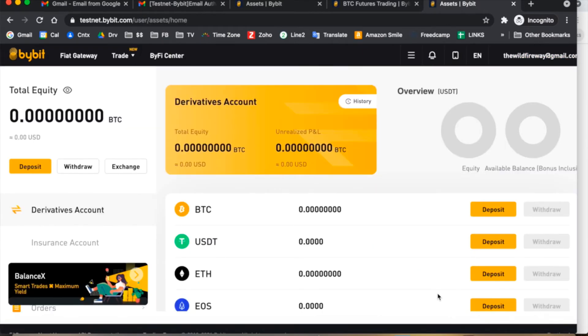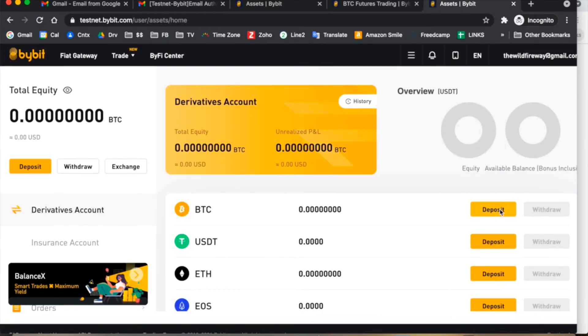So you'll notice if you go to the assets window and click on the deposit button, you're very likely to get this error message, which is do not make any deposits in the current testnet environment. Many browsers are getting this error right now.